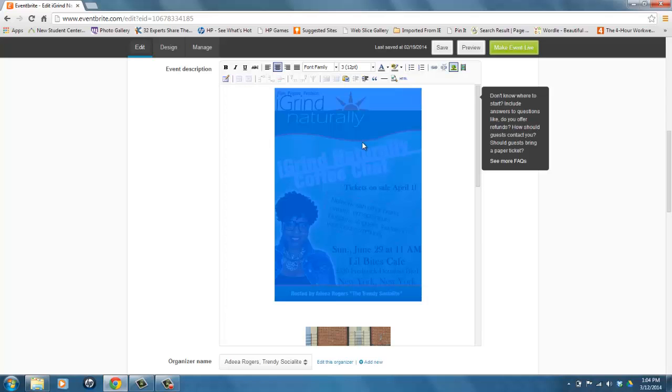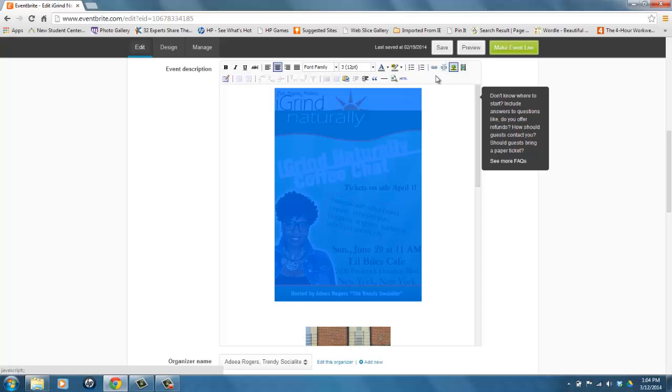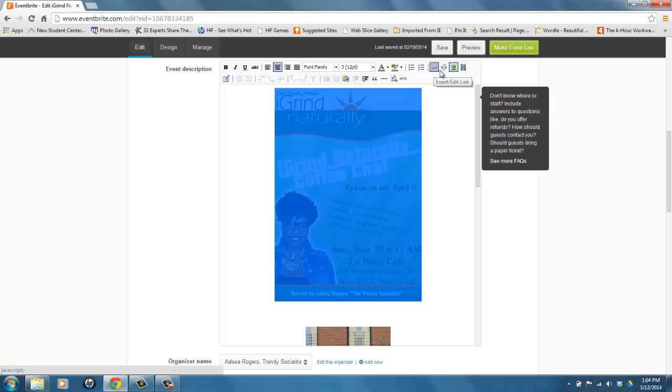You notice that the image turns blue, but also notice what happened under the save area on the edit area. These two icons that were previously grayed out are now highlighted and you're able to do something with them. So the one here is insert/edit link, and then unlink.